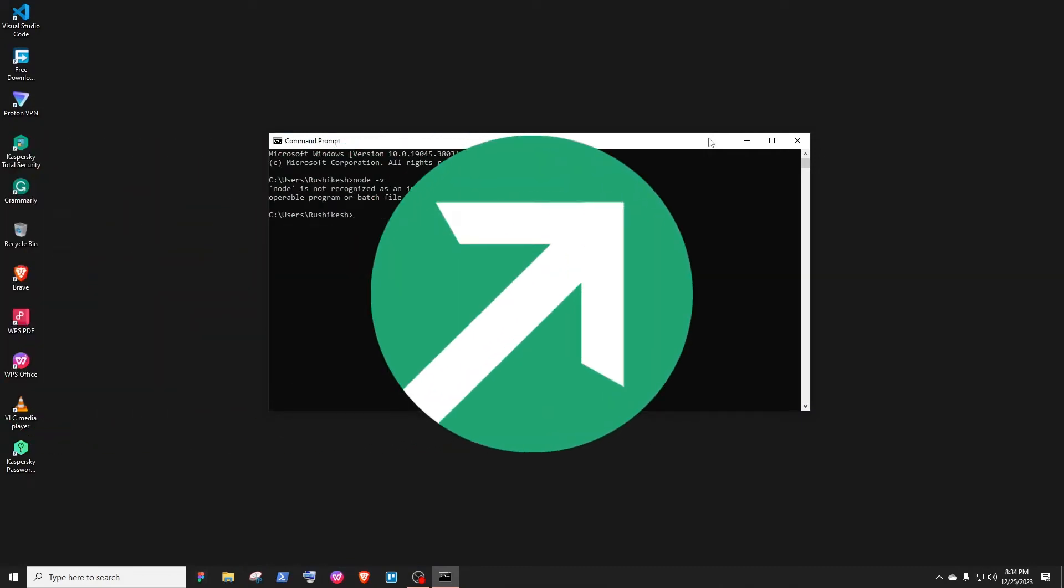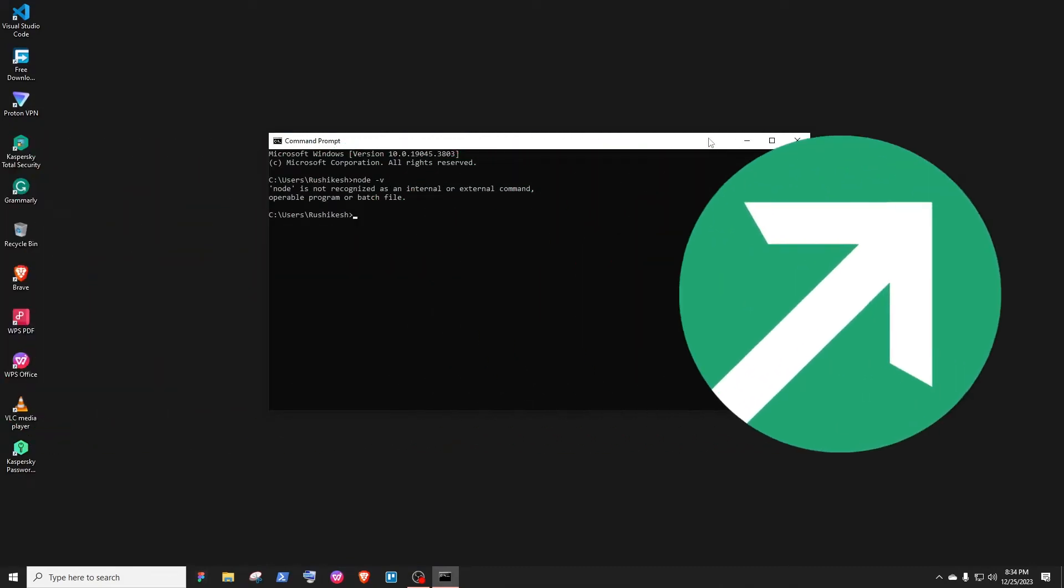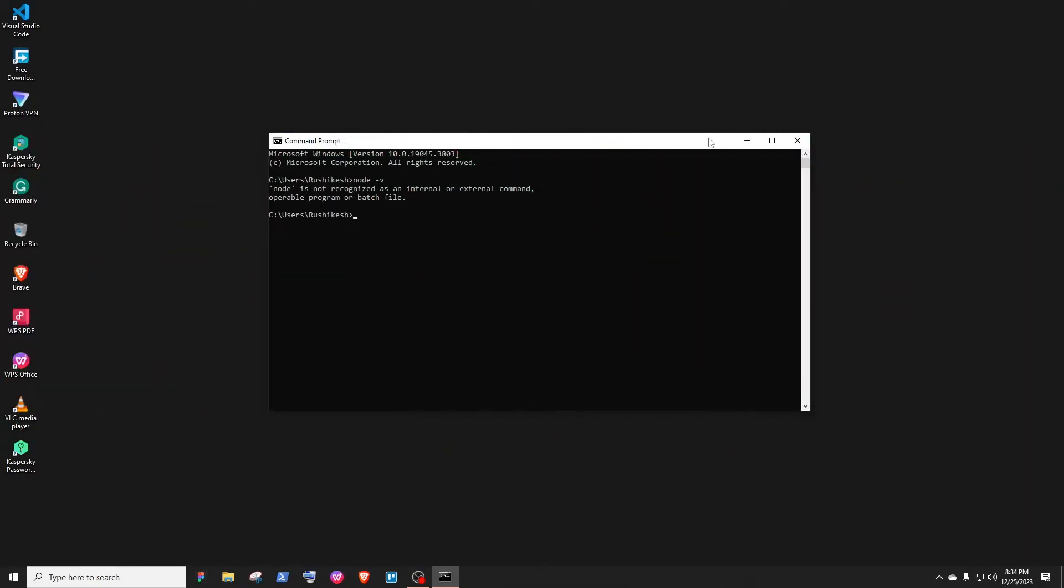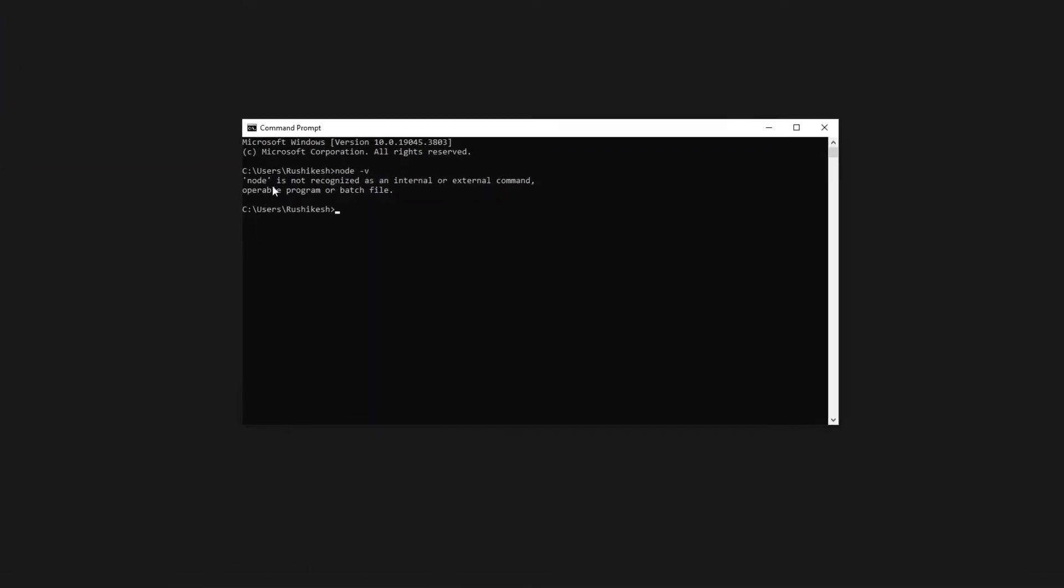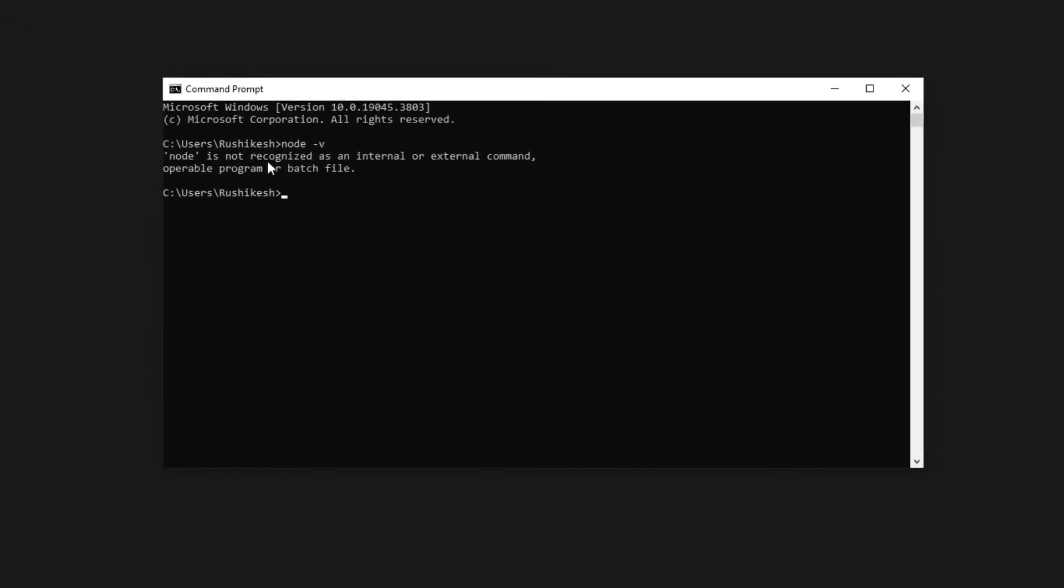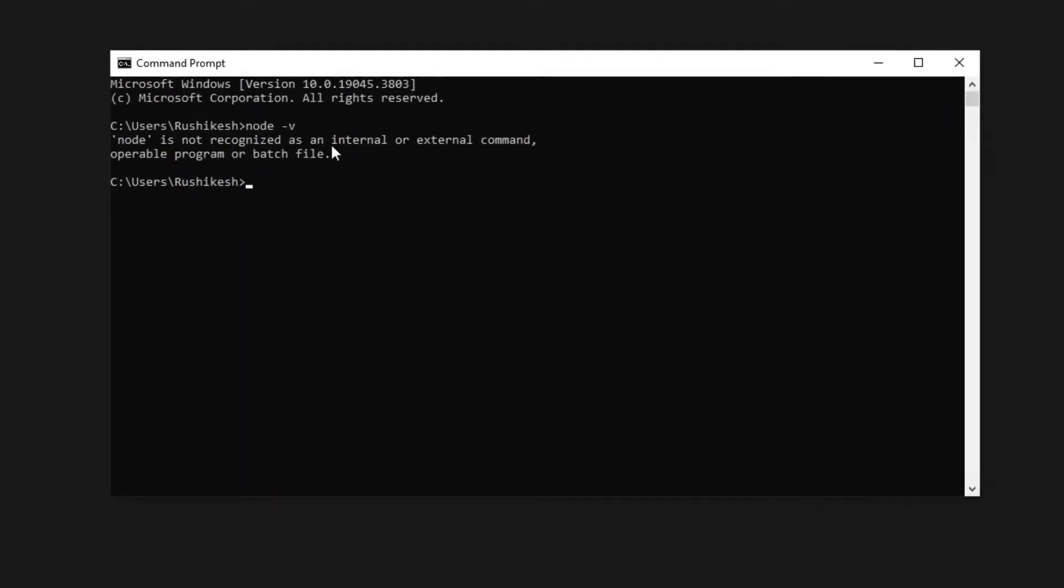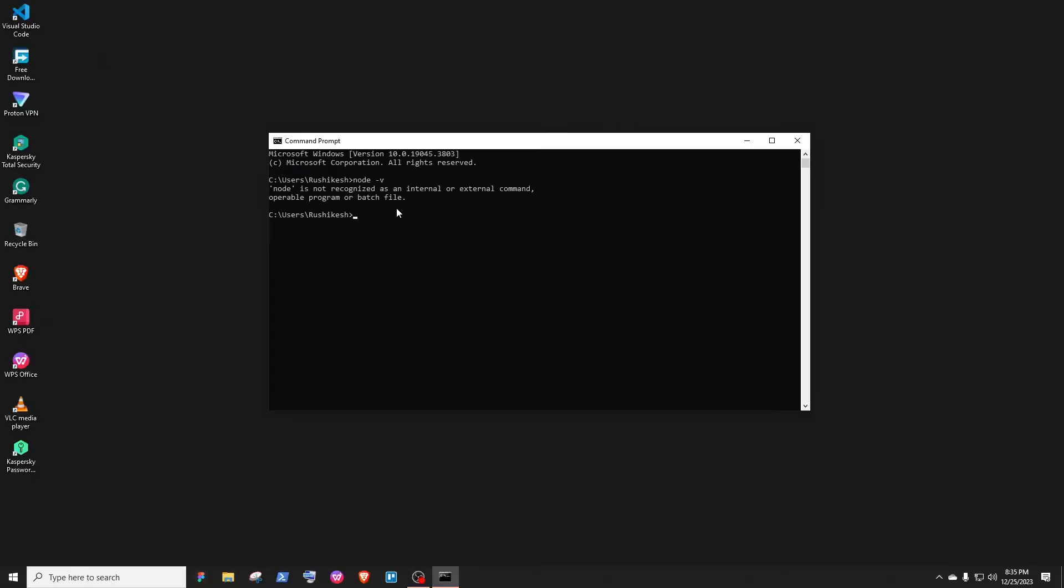Hey guys, this is Ruchikesh from Repixel. Today in this video I'll be sharing with you how to fix the 'node is not recognized as an internal or external command, operable program or batch file' error. The reason you're getting this error is because you don't have the path of Node.js in the environment variables.